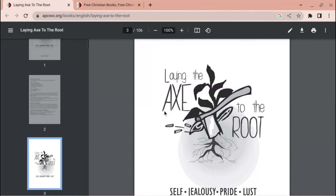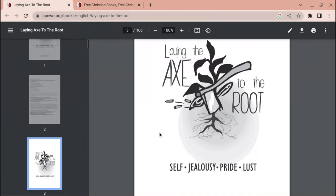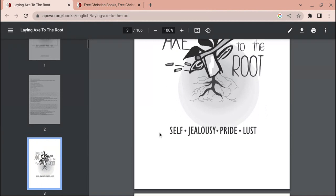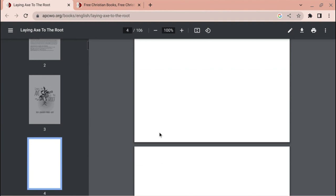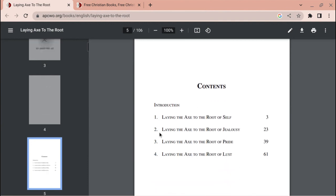Again, the name of the book is called Laying the Axe to the Root: Self, Jealousy, Pride, Lust. Contents: Introduction, first chapter Laying the Axe to the Root of Self, second chapter Laying the Axe to the Root of Jealousy, third chapter Laying the Axe to the Root of Pride, fourth chapter Laying the Axe to the Root of Lust.